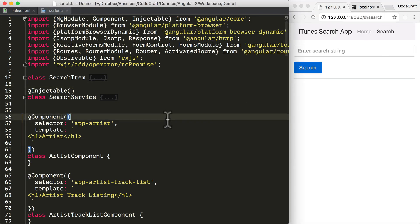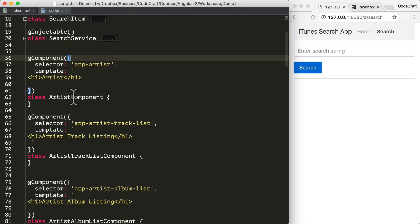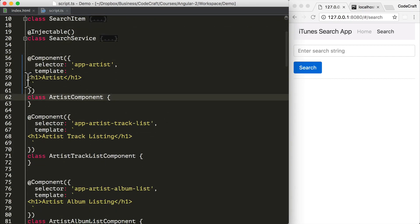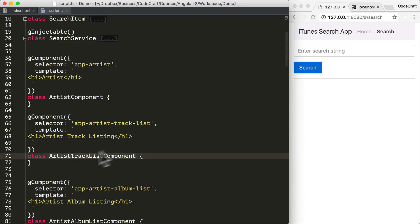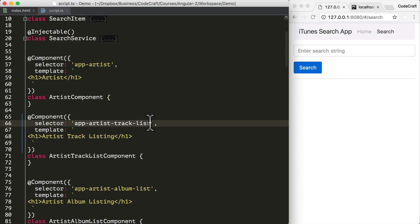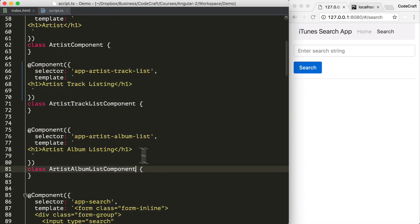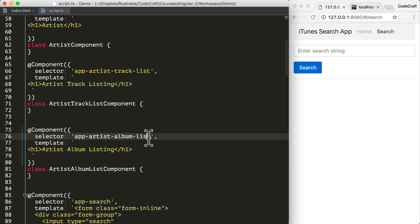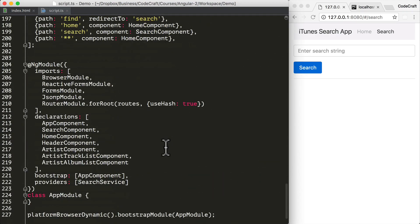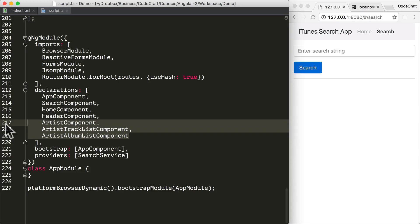We're building on the same application as before, but three new components have been added: an artist component with selector app-artist, a track listing component with selector app-artist-track-list, and an artist album list component with selector app-artist-album-list. All three have been added to the NgModule declarations.